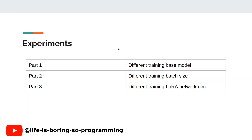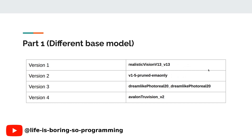There are several experiments. Today we will talk about part one: using different training base models. Later we will have different experiments, which I will show in later videos. In part one, we use different base models for training — four different base models to test. The first one is Realistic Vision. The second one is the one that comes with the stable diffusion web UI, the version 1.5 pruned Imaone model. The third one is the Dreamlike Photo Real model. The last one is the Avalon TrueVision model.